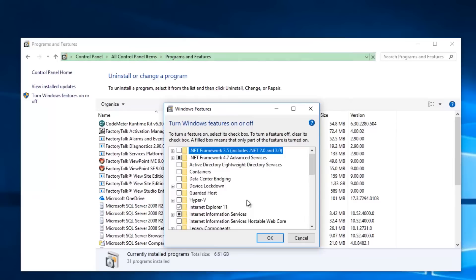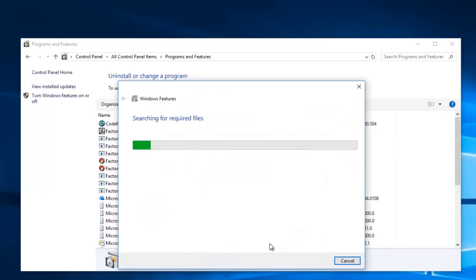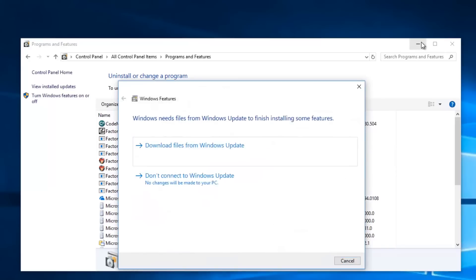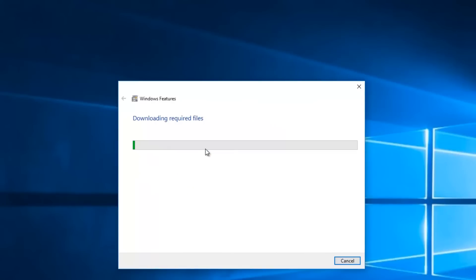And when that pop-up loads, you want to find .NET 3.5, select it, and then click on OK. Now, if you're prompted to download the files from Windows Update, go ahead and do it. And then this is going to take a little while, so I'm going to go ahead and fast forward the video here.